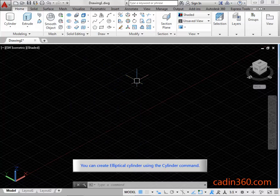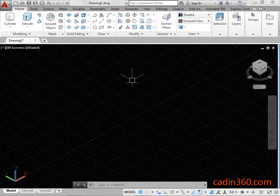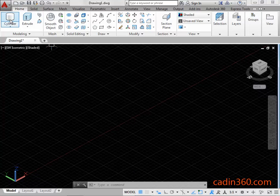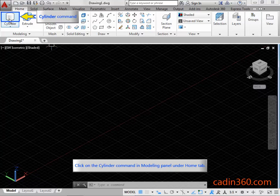You can create an Elliptical Cylinder using the Cylinder Command. Click on the Cylinder Command in the Modeling Panel under the Home tab.